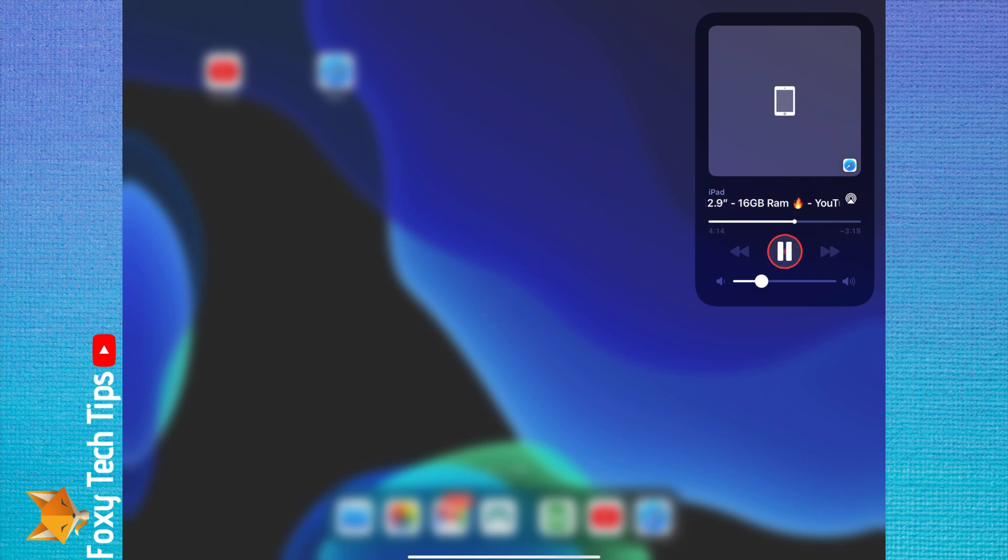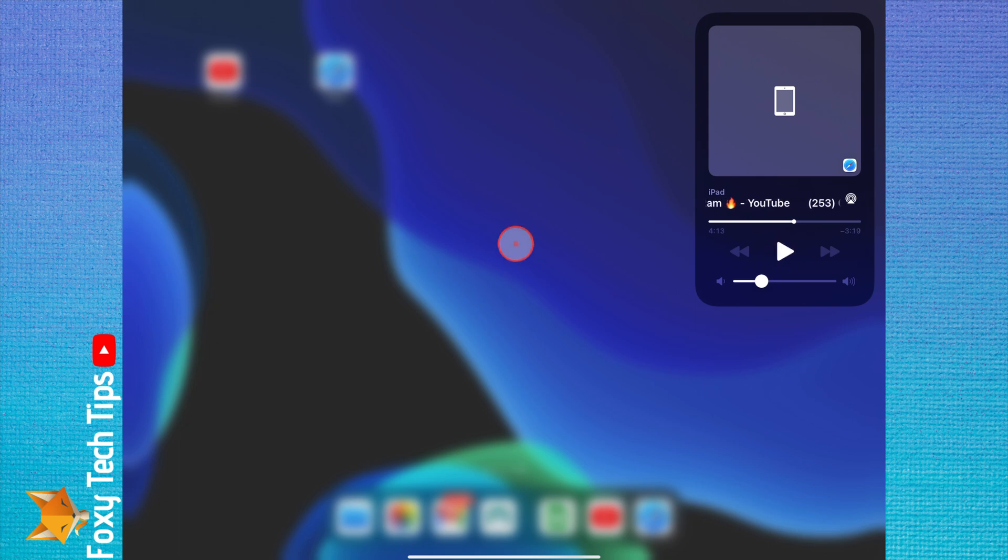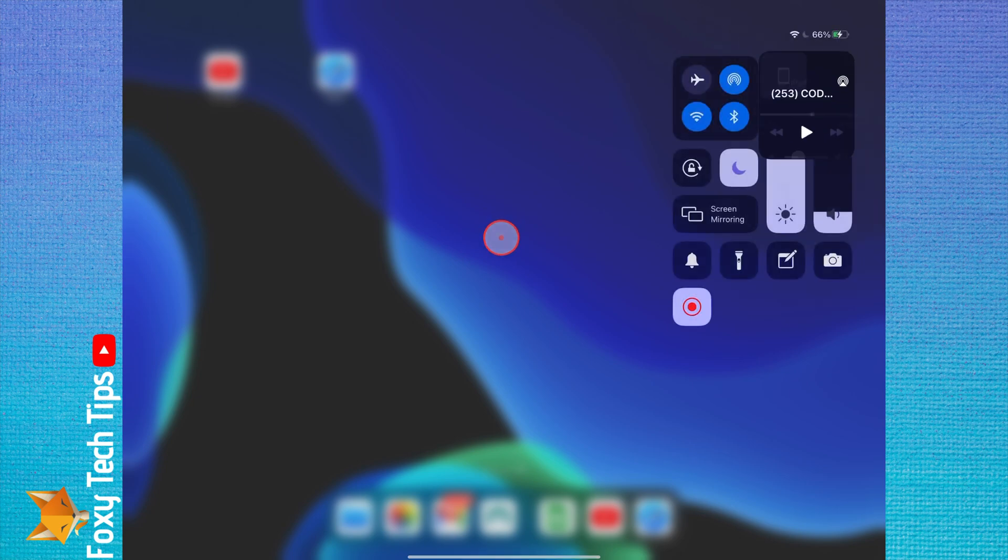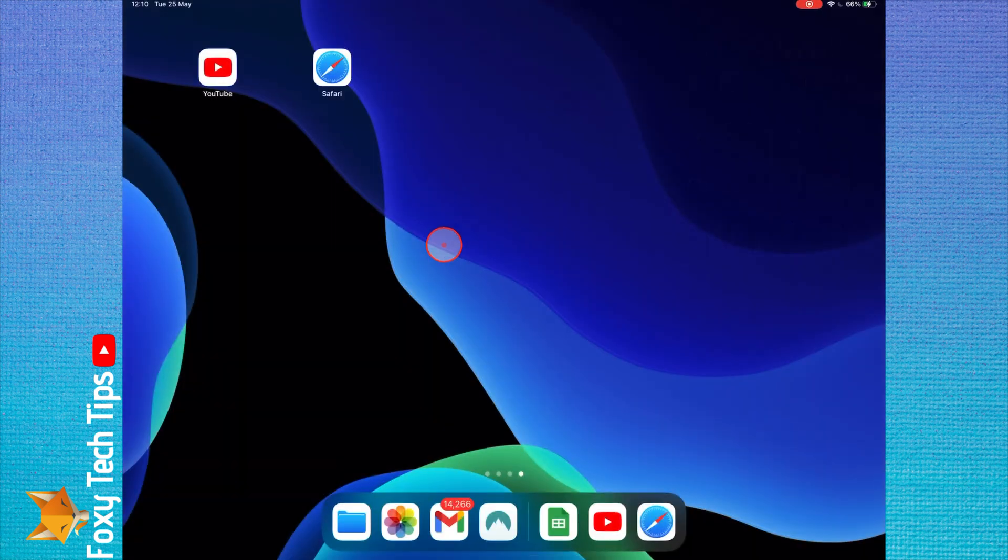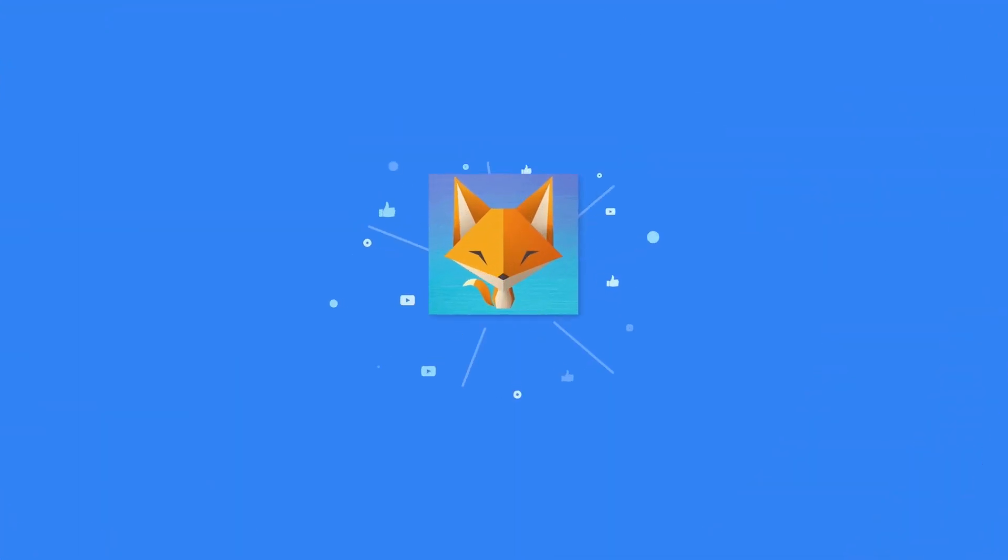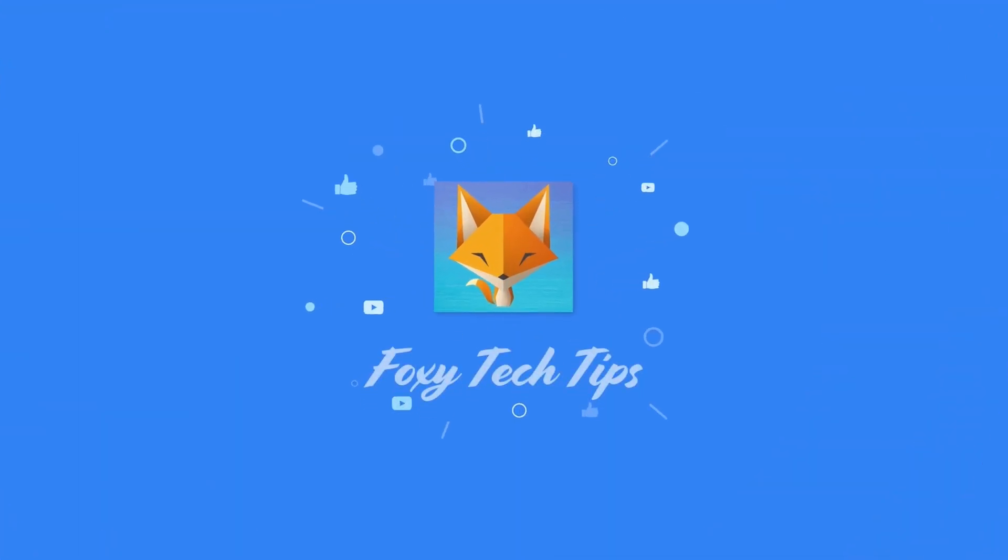And that draws an end to this tutorial. Please like the video if you found it helpful and subscribe to Foxy Tech Tips for more iPad tips and tricks. I'll see you next time.